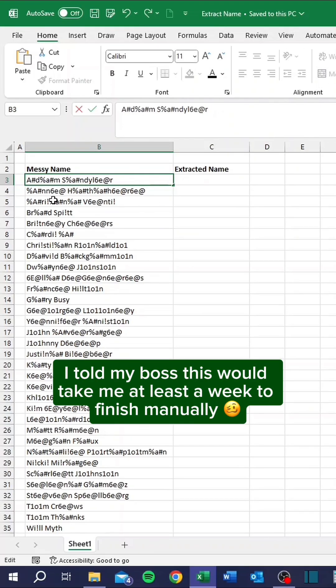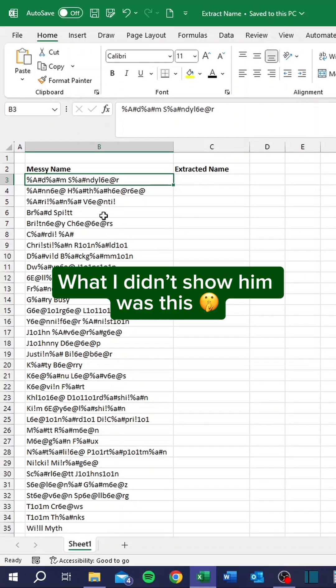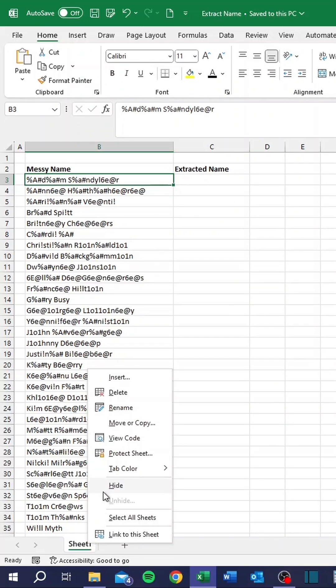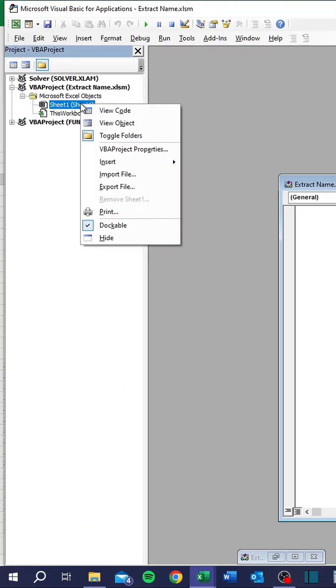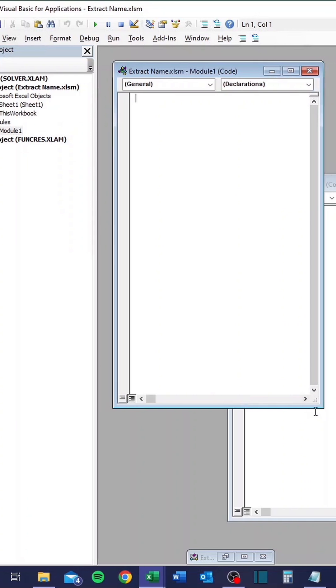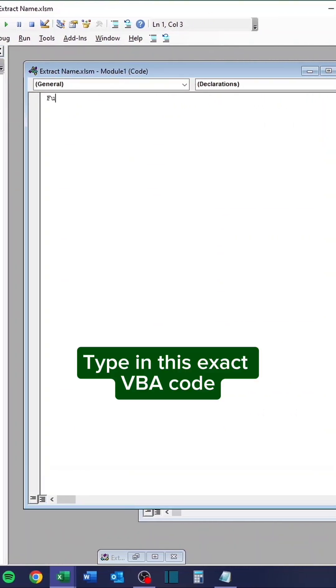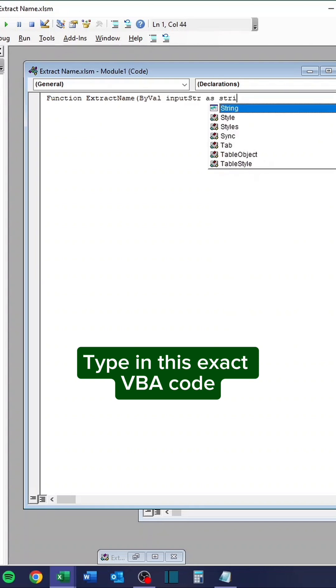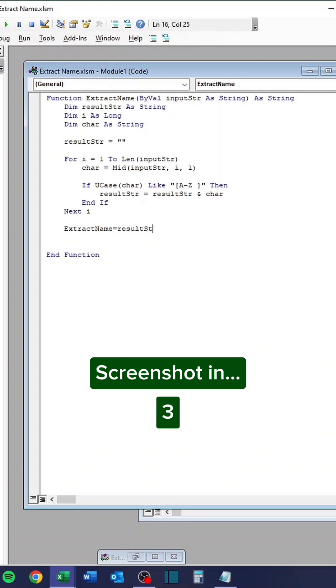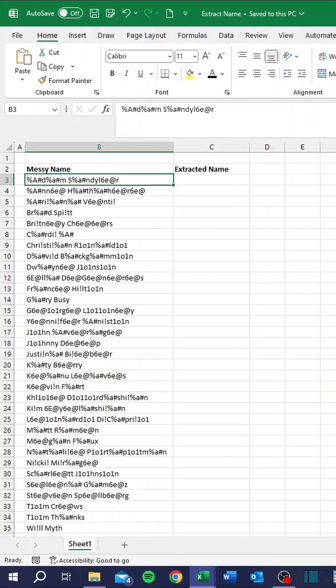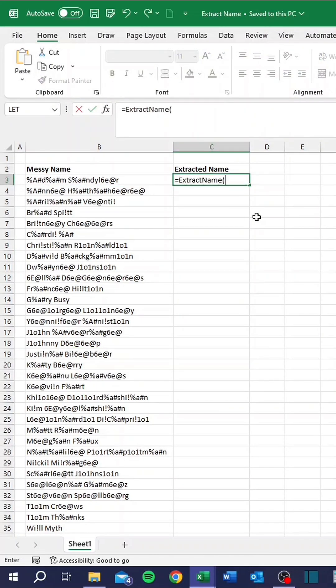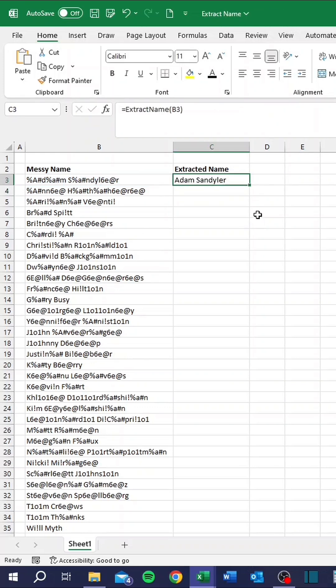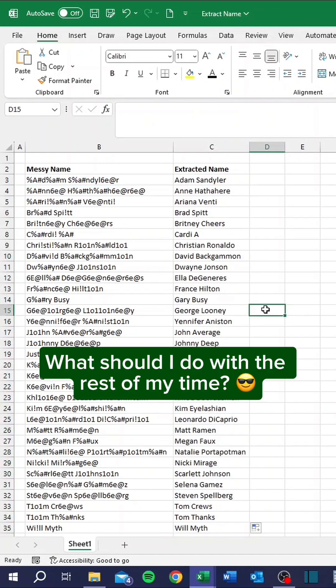I told my boss this would take me at least a week to finish manually. What I didn't show him was this. Type in this exact VBA code. Screenshot in 3, 2, 1. Screenshot now. Now enter the new custom function. What should I do with the rest of my time?